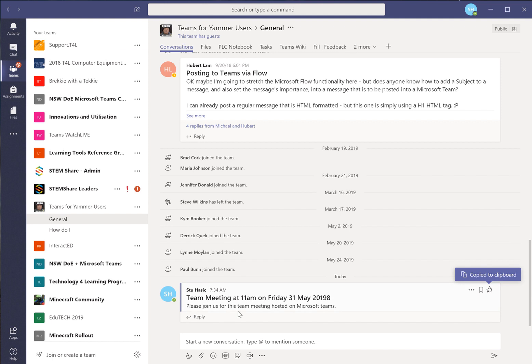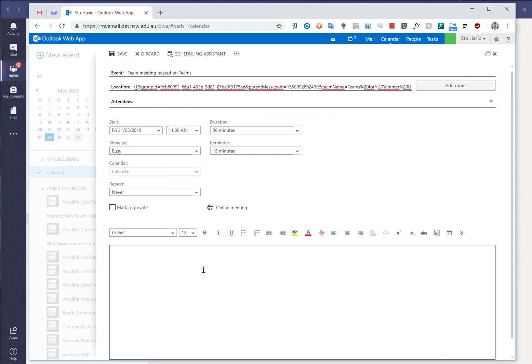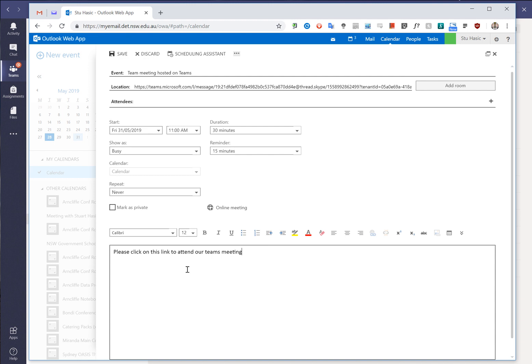So then if we go back to our meeting we can post that's the address. You can even post it in here. Please click on this link to attend our team meeting. Post it in here.